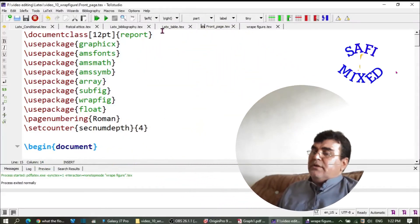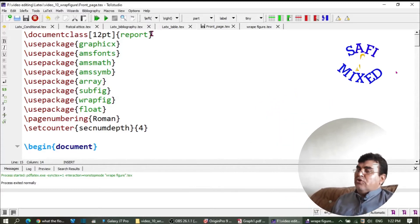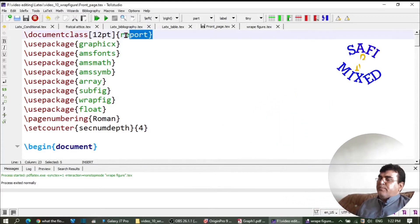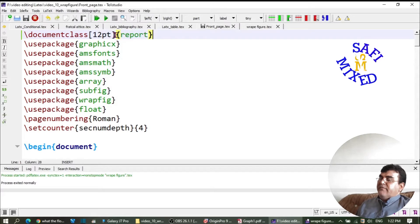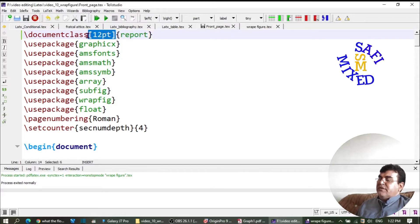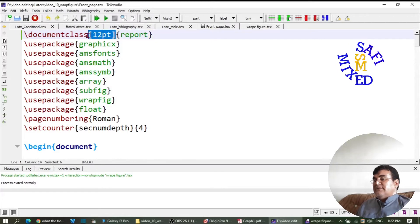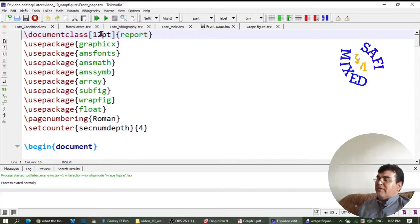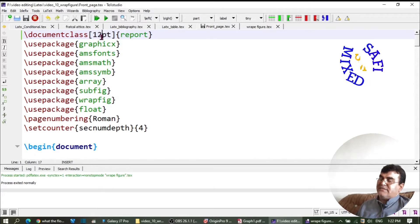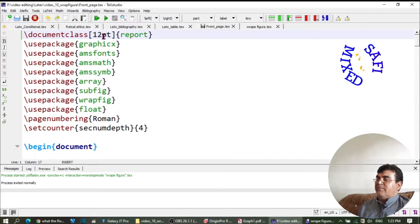So you see, usually the document class 'report' is used for developing theses. In the first argument, which is enclosed inside square brackets, you put the size of your text. So 12 means that your text in the thesis will be of size 12.